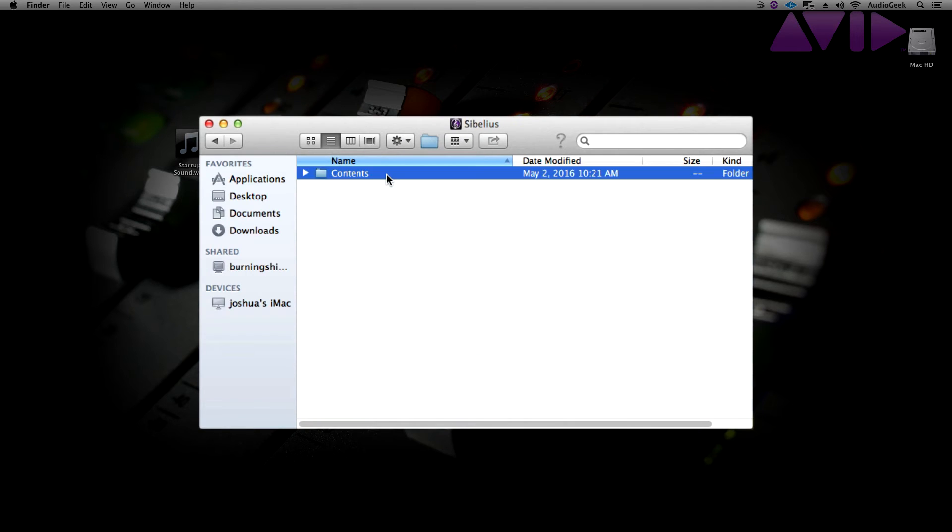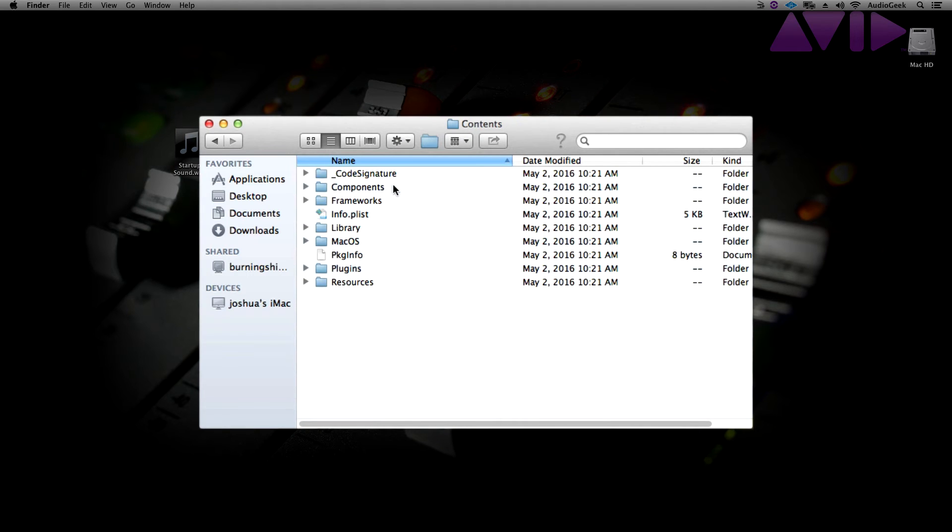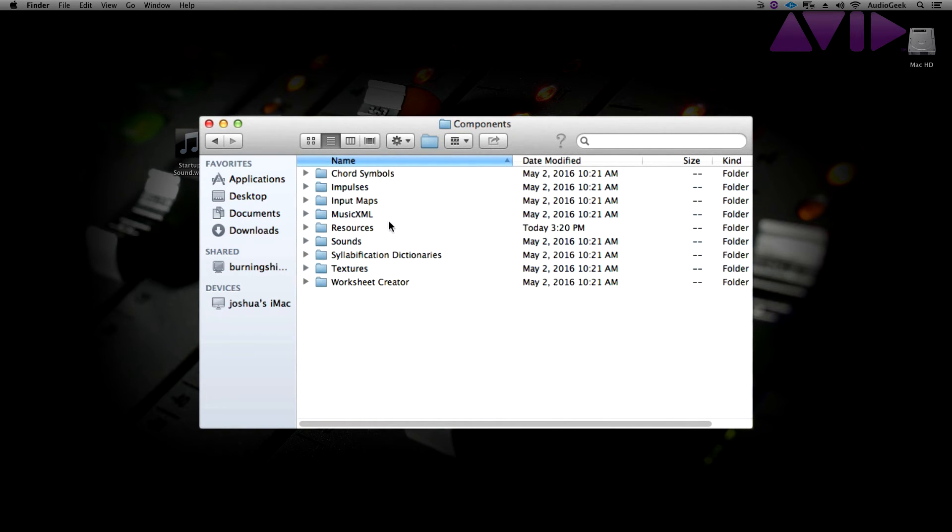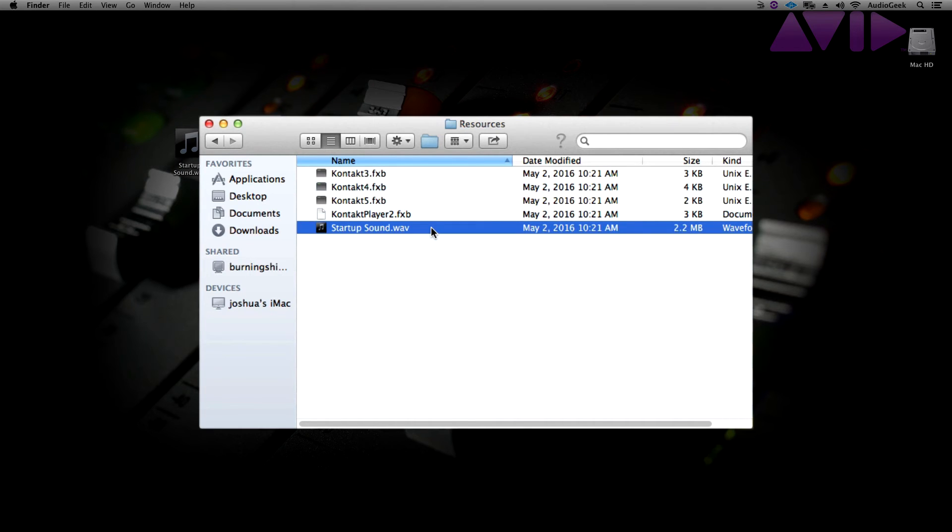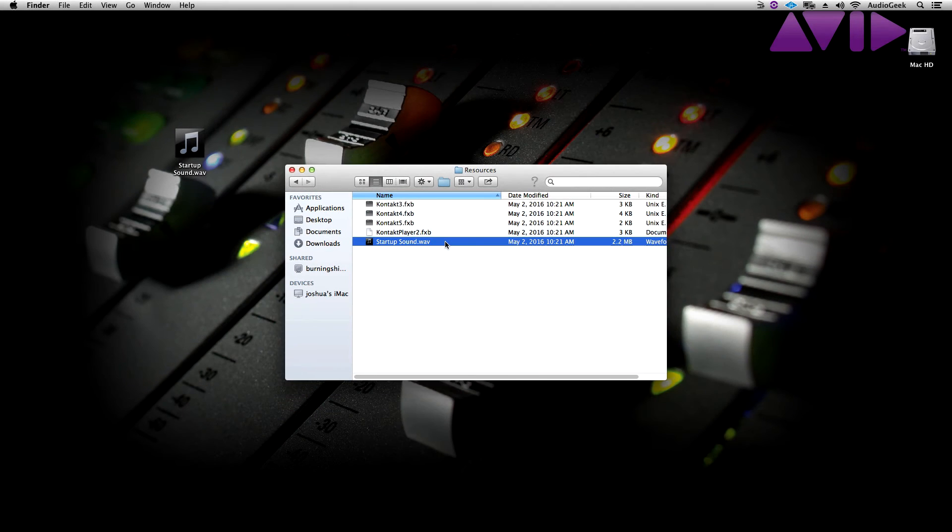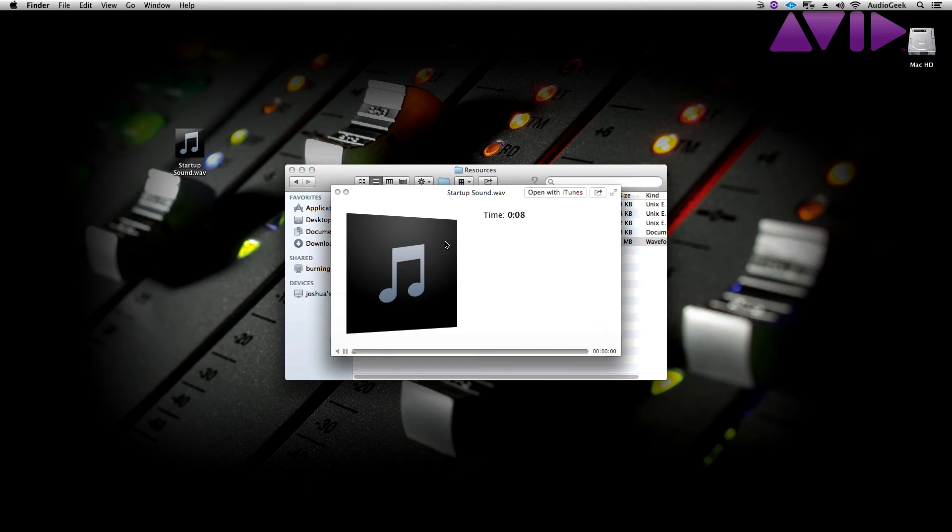Go to Contents, Components, and then Resources. In this folder, you should find the .wav file called Startup Sound. This is the audio file that is triggered when starting Sibelius.